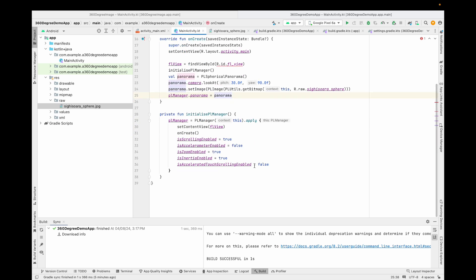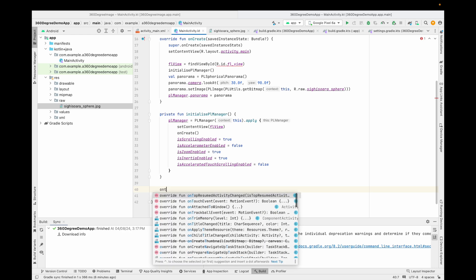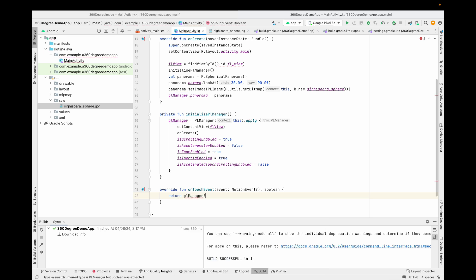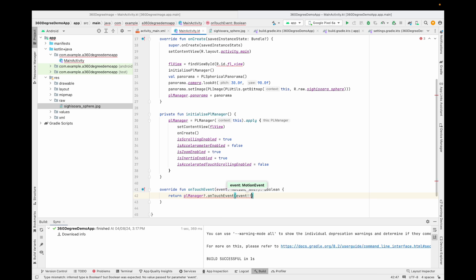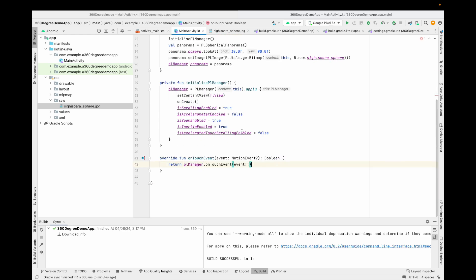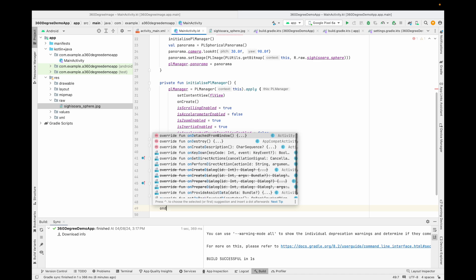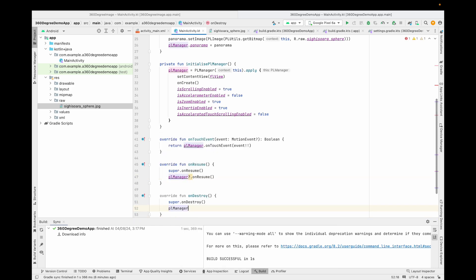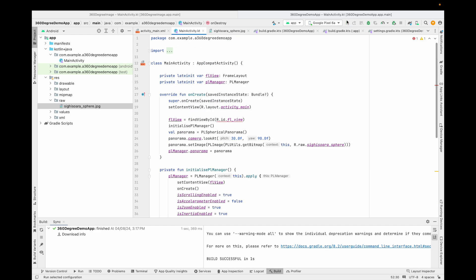If you interact with the image view now, it won't rotate because we haven't added a touch event. This is a very important line: set the view's onTouchListener to return plManager.onTouchEvent(event). Also as good practice, override onResume to call plManager.resume() and onDestroy to call plManager.destroy(). Now our project is done — let's run the application on the emulator and see how it looks. You can see the project installed successfully and the 360 degree image view is working perfectly.